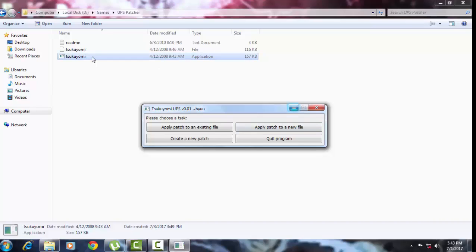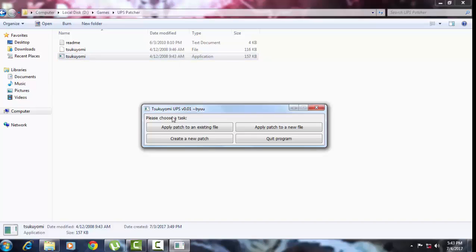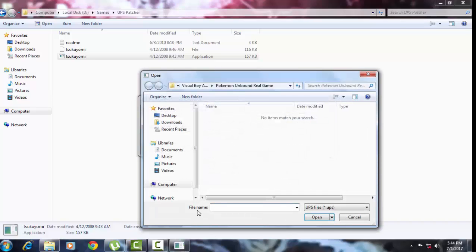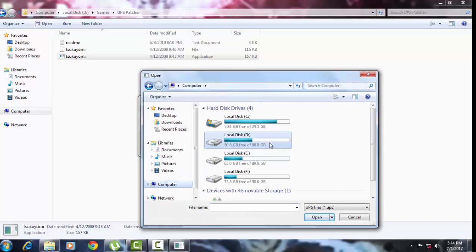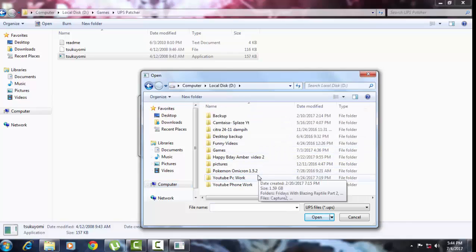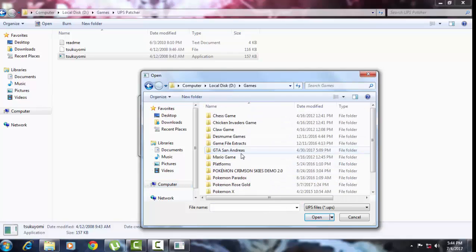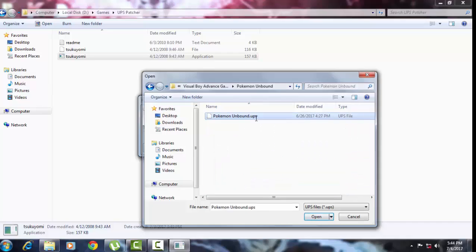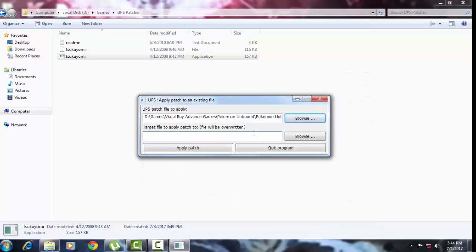After downloading Sukuyomi, extract it with WinRAR — I prefer WinRAR because it's far much better. Then open the Sukuyomi application, click 'Apply patch to an existing file', then for the UPS patch file to apply, search for your UPS file. For example, I searched for my Pokemon game called Pokemon Unbound.